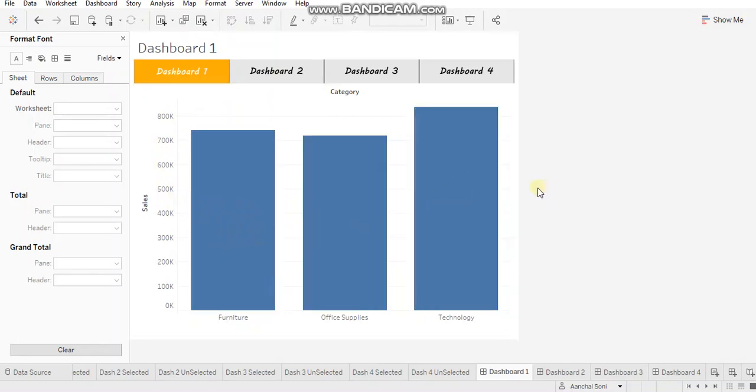If you provide the tabs over here itself, then the users will be able to navigate to the relevant dashboards from the parent dashboard. In that case, they won't have to look down or search for the names when you have a lot of dashboards.